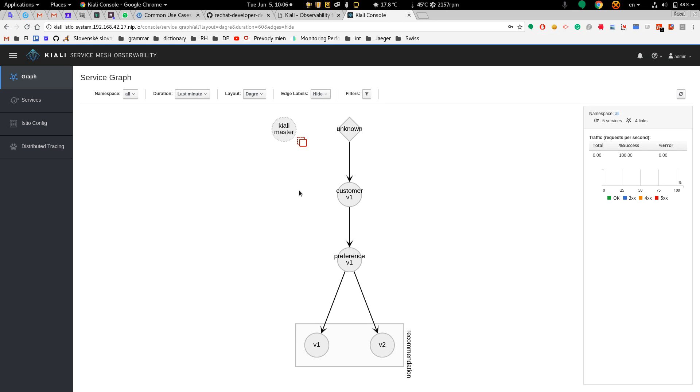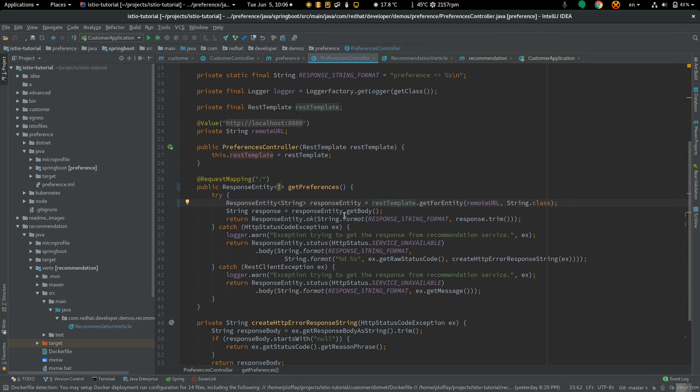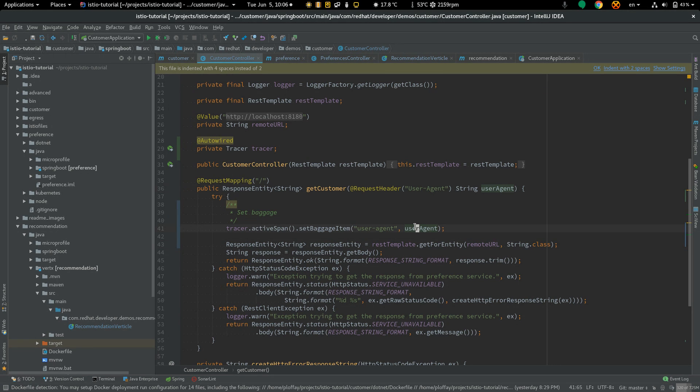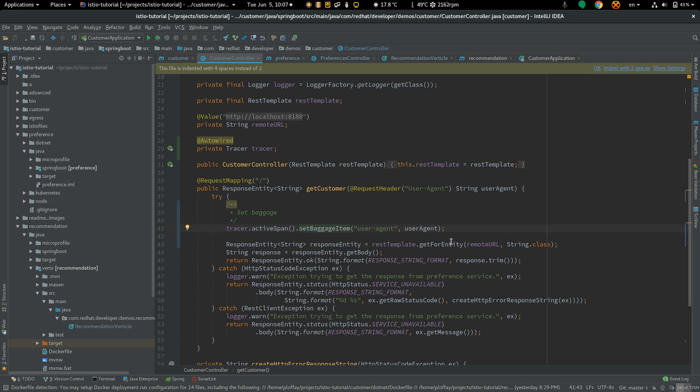Let's look at the customer service. This is the customer controller and as you can see I'm injecting user agent and adding it to baggage of the current active span. Then I'm creating an HTTP request and it's obvious that I'm not manipulating headers. The baggage is automatically added to all outbound requests made by this HTTP client.